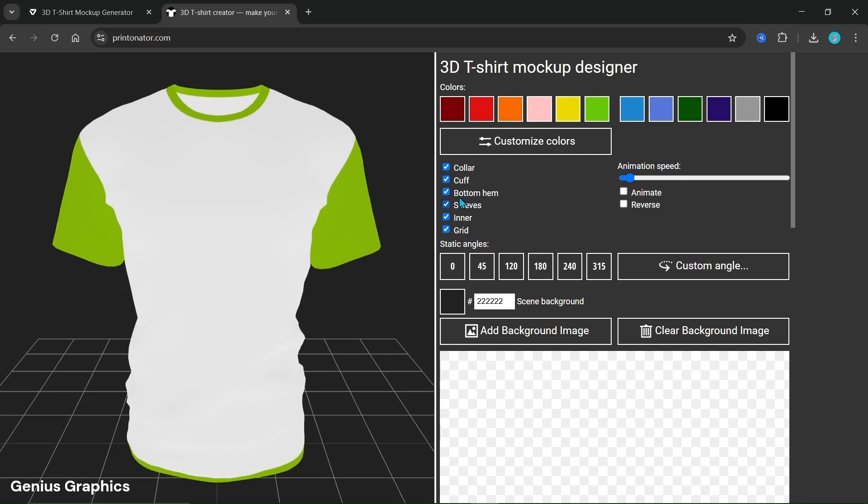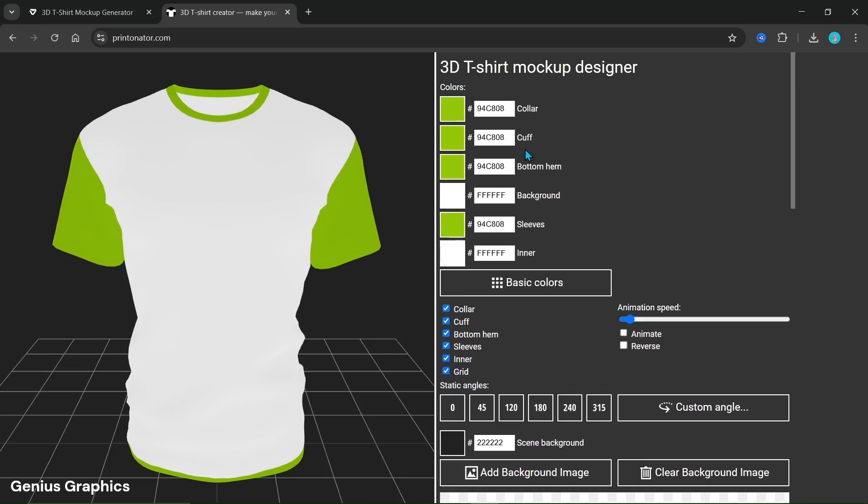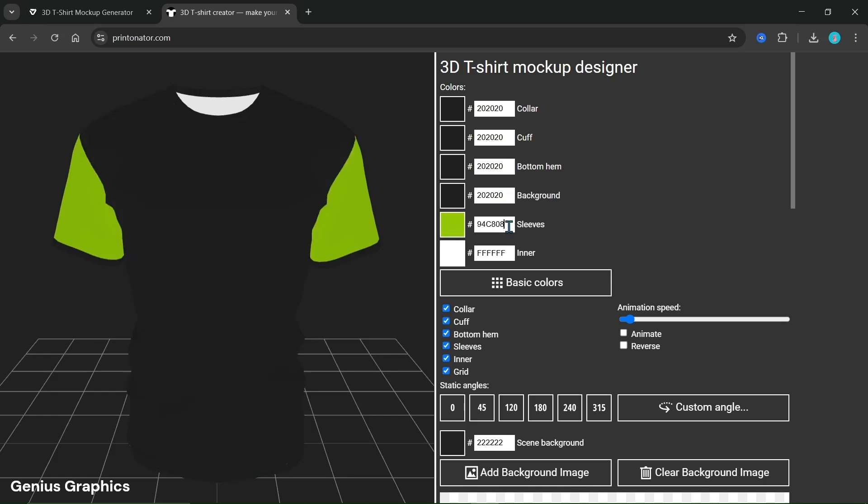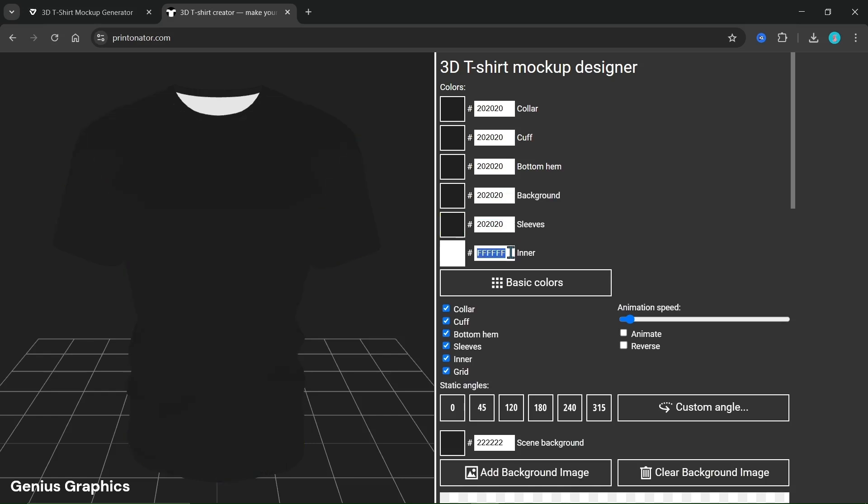We'll go to the customize colors option to change the t-shirt color. I'm using a slightly black color. The inner portion I'm keeping slightly gray. We can add multiple or contrasting colors to each part separately.